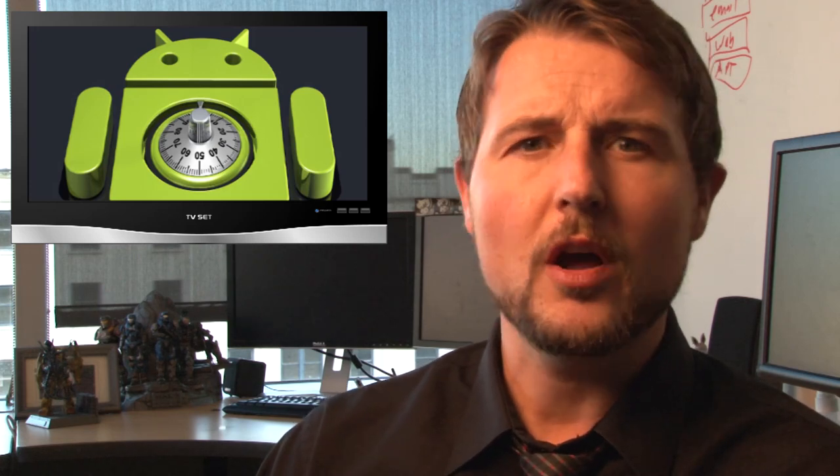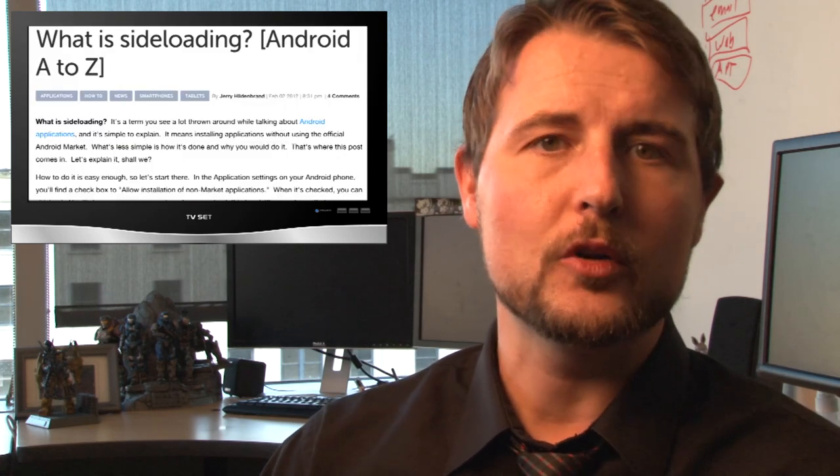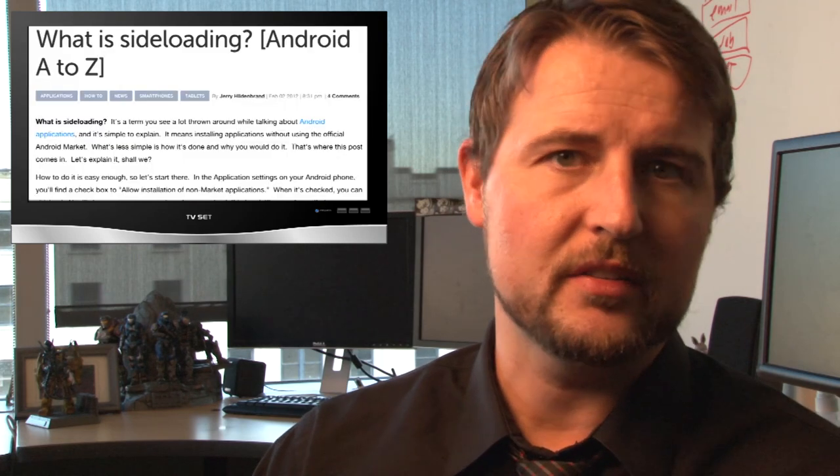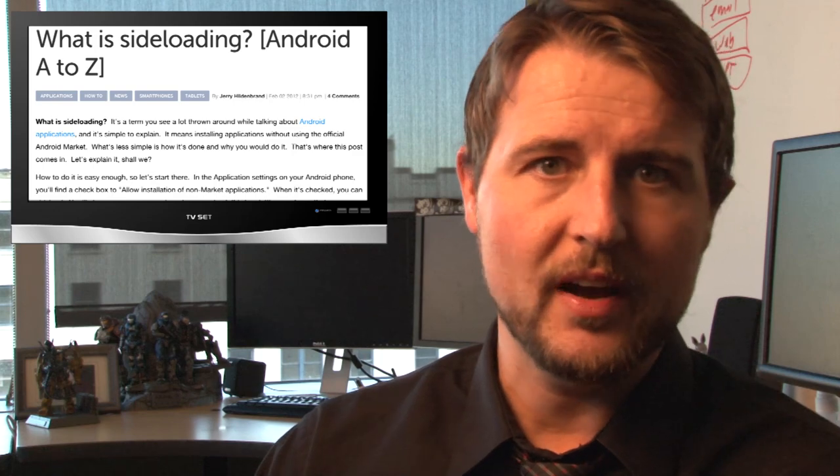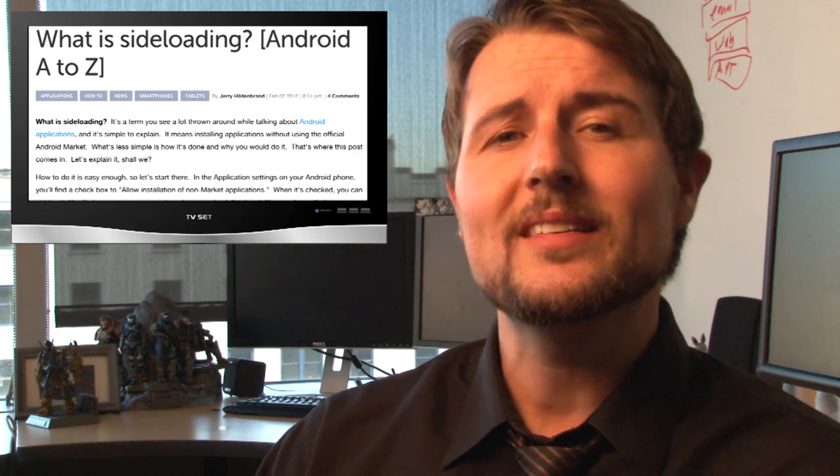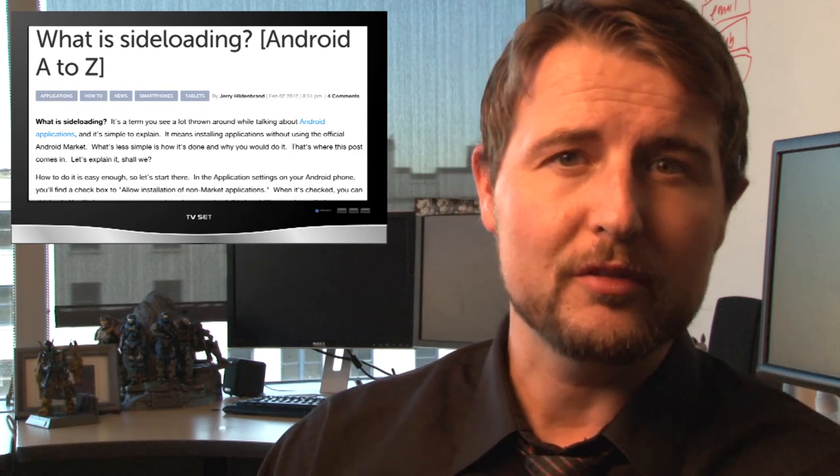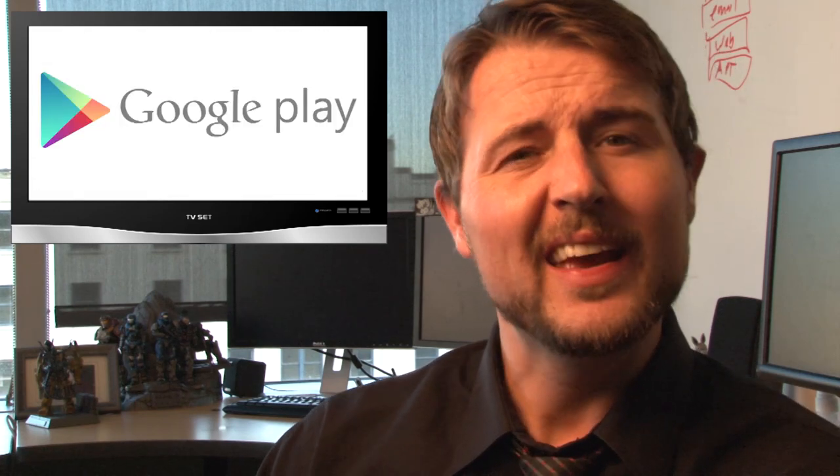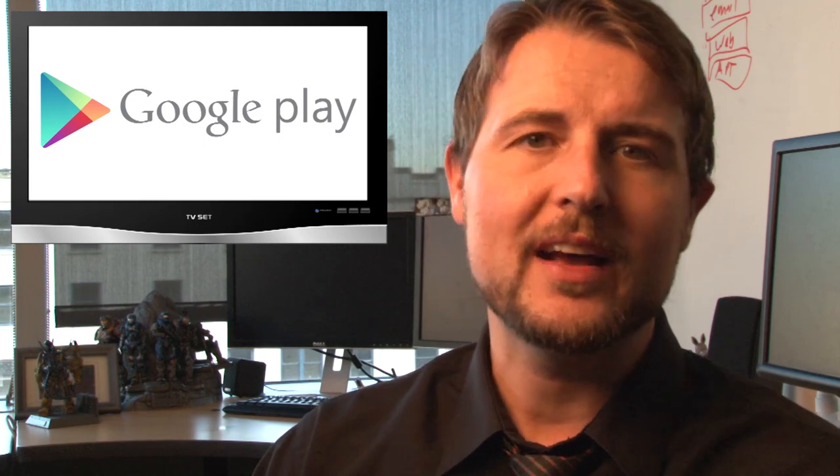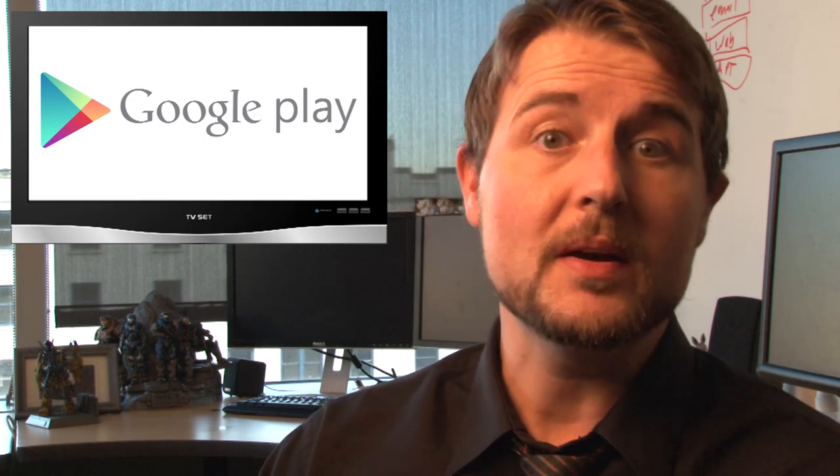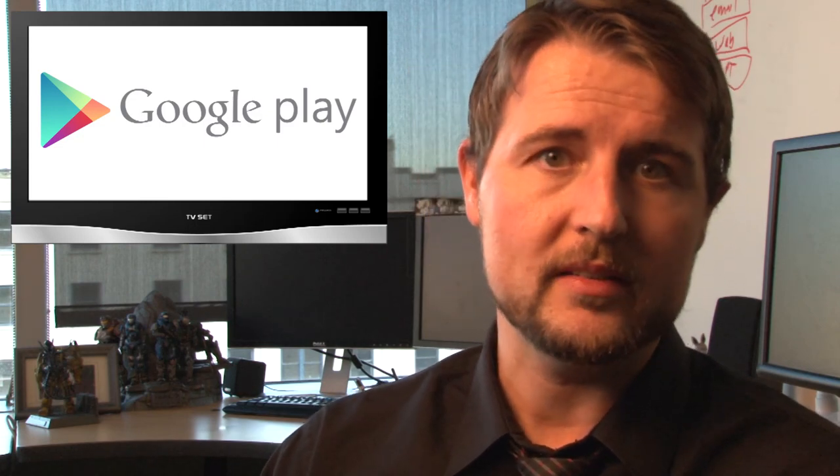On top of that, you should turn off the side-loading capabilities of your Android device. Only download software from the official Google Play market. It sometimes has malware, but it's much safer than third-party markets.